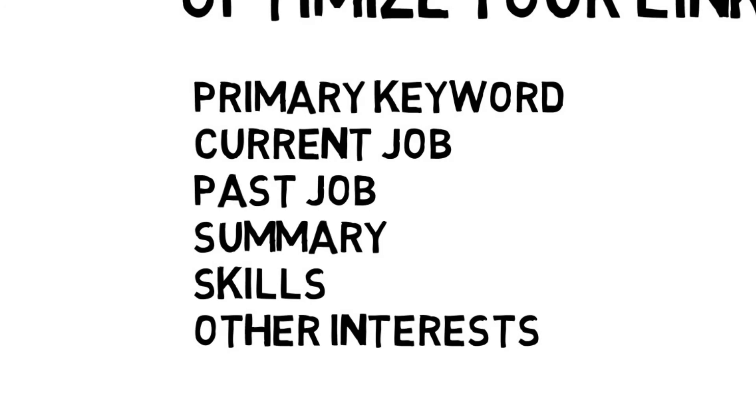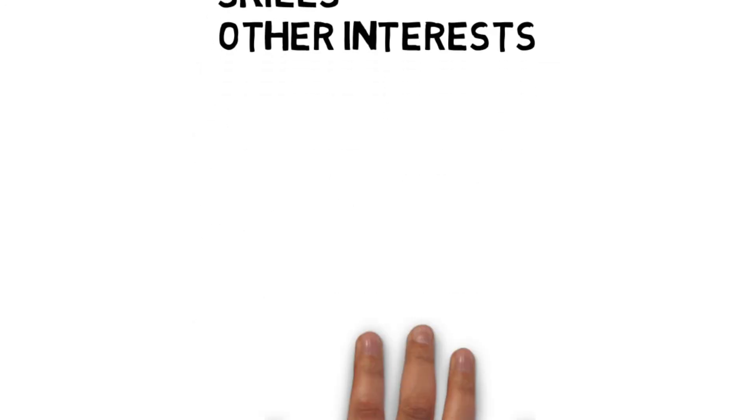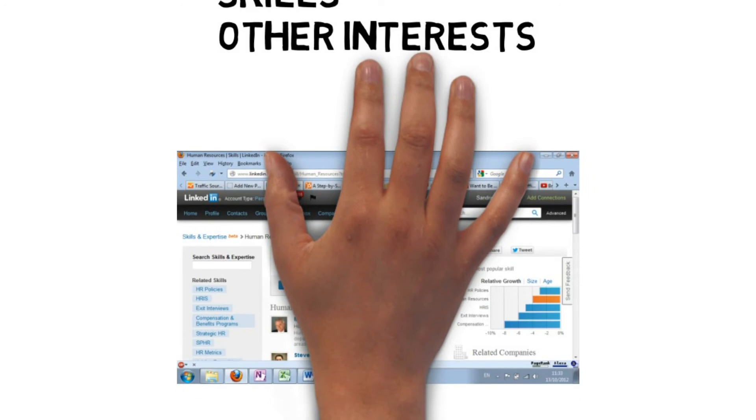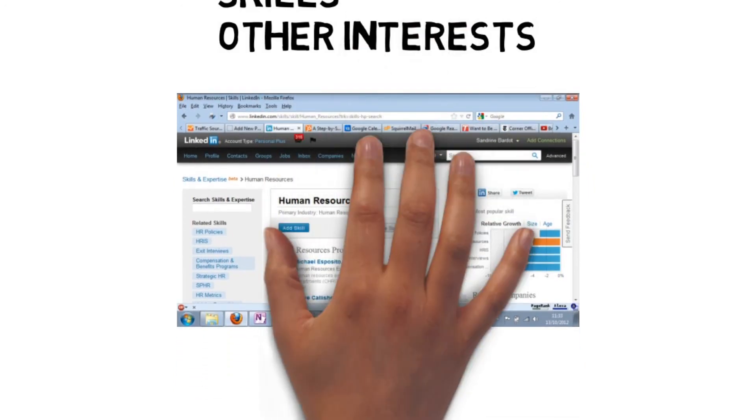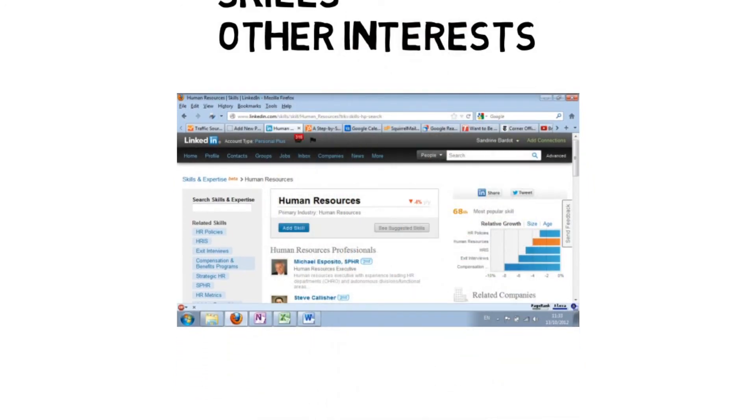And add skills to your LinkedIn profile. This is how people give you a quick endorsement and you also have a chance of showing up on LinkedIn's skills page.